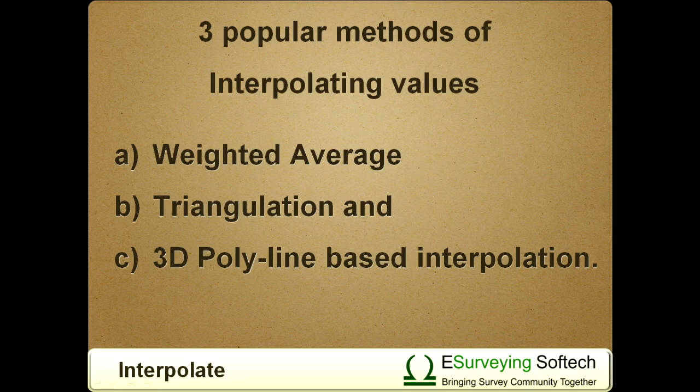Weighted average, triangulation, and 3D polyline based interpolation.